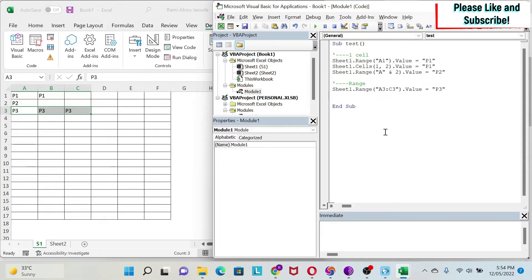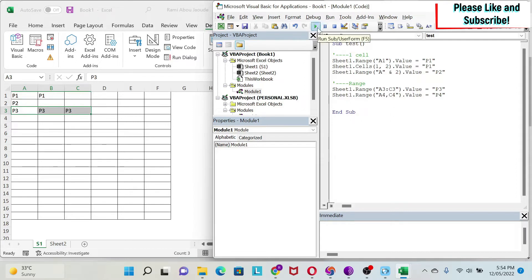Let's try a variation. I'll copy that line and do Sheet1.Range("A4,C4").Value = "P4" — using a comma instead of a colon. What do you think will happen? The B4 cell did not get filled. That's because using a comma tells Excel I want cell A4 and cell C4 individually. You can add more commas to specify more individual cells.